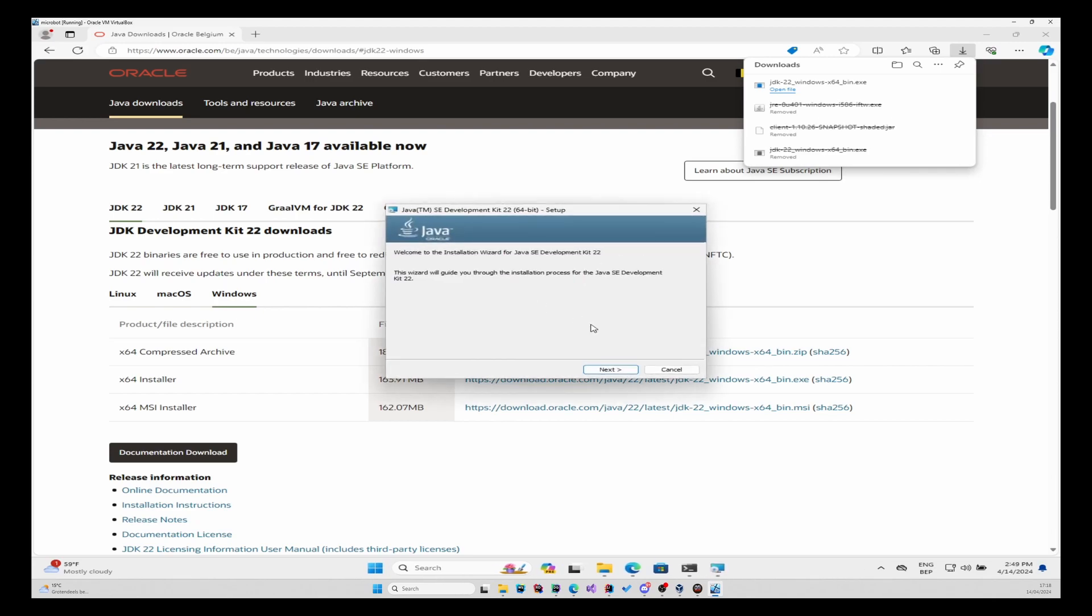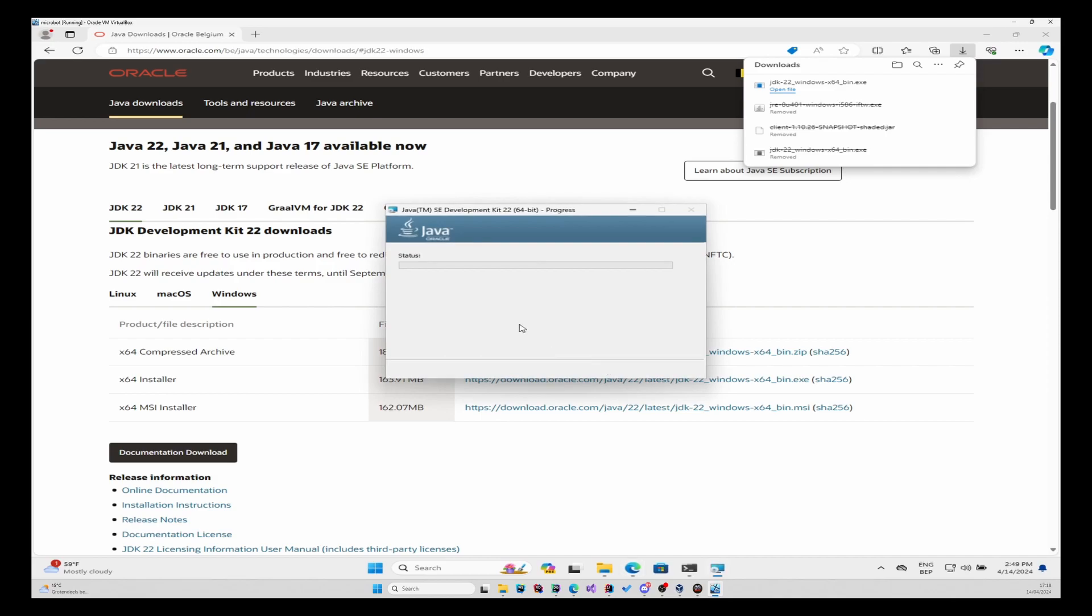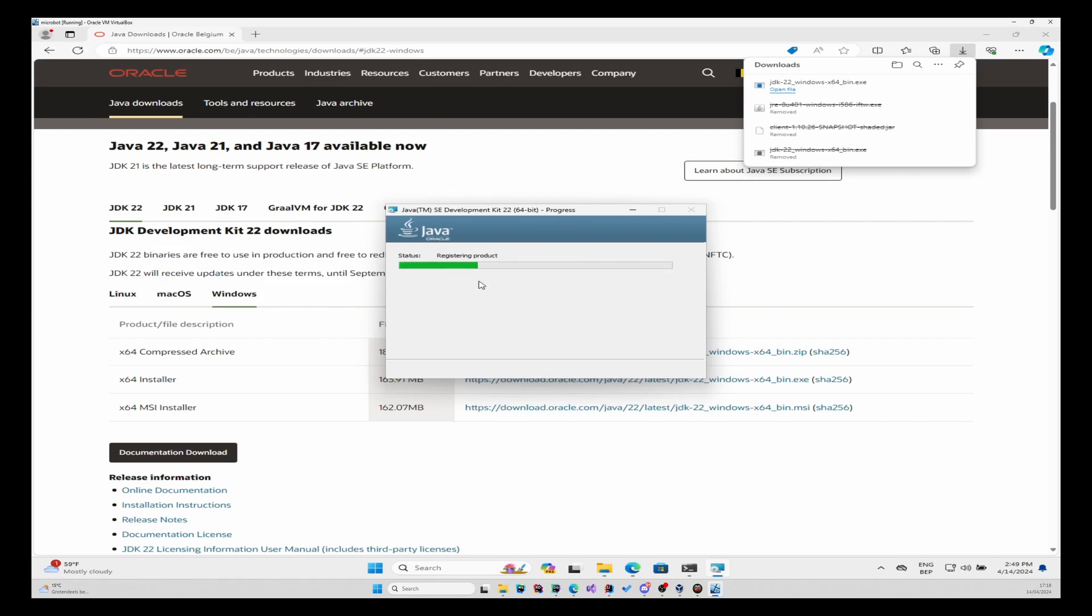Press next, next, and now we'll wait to finish the installation of our Java development kit.